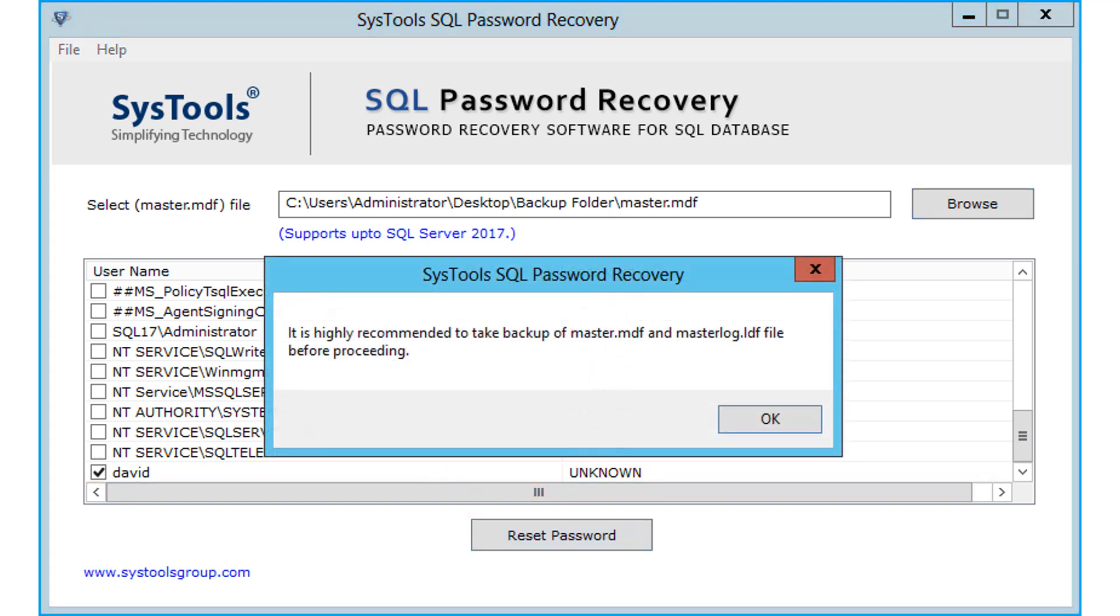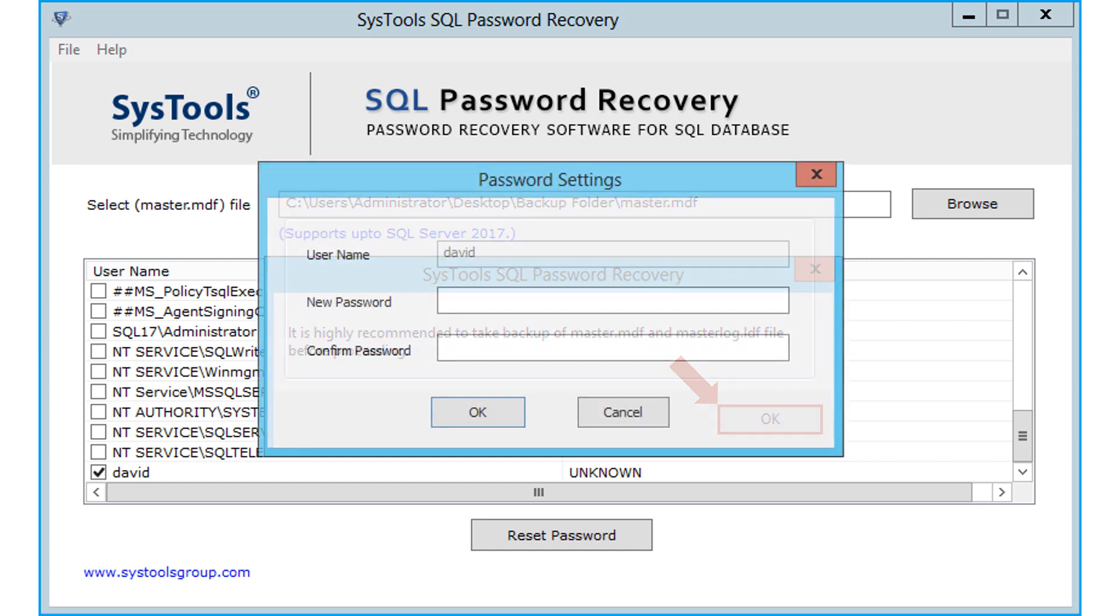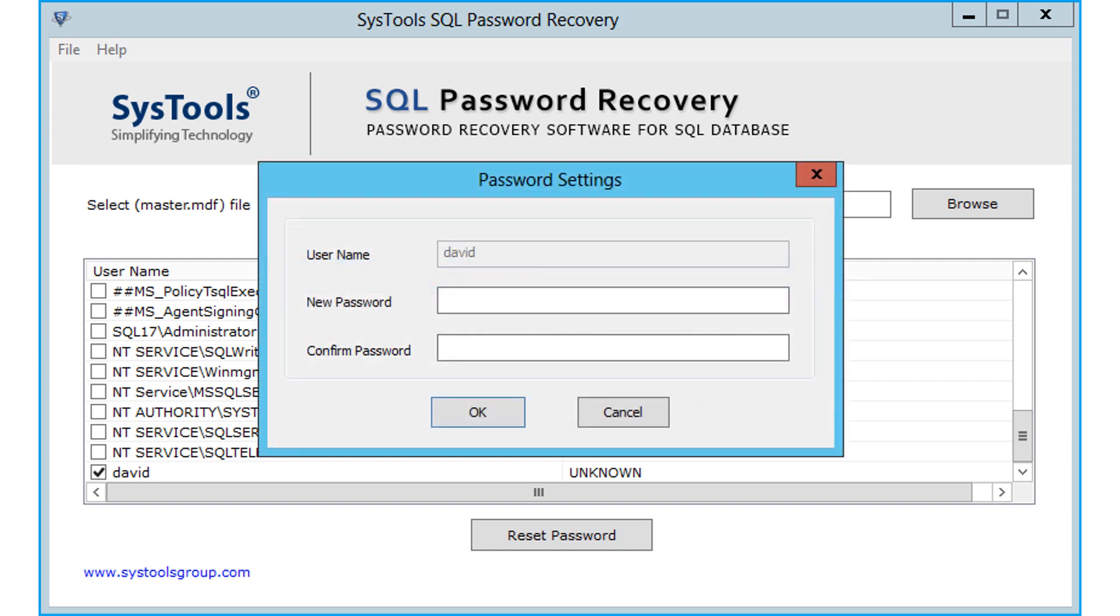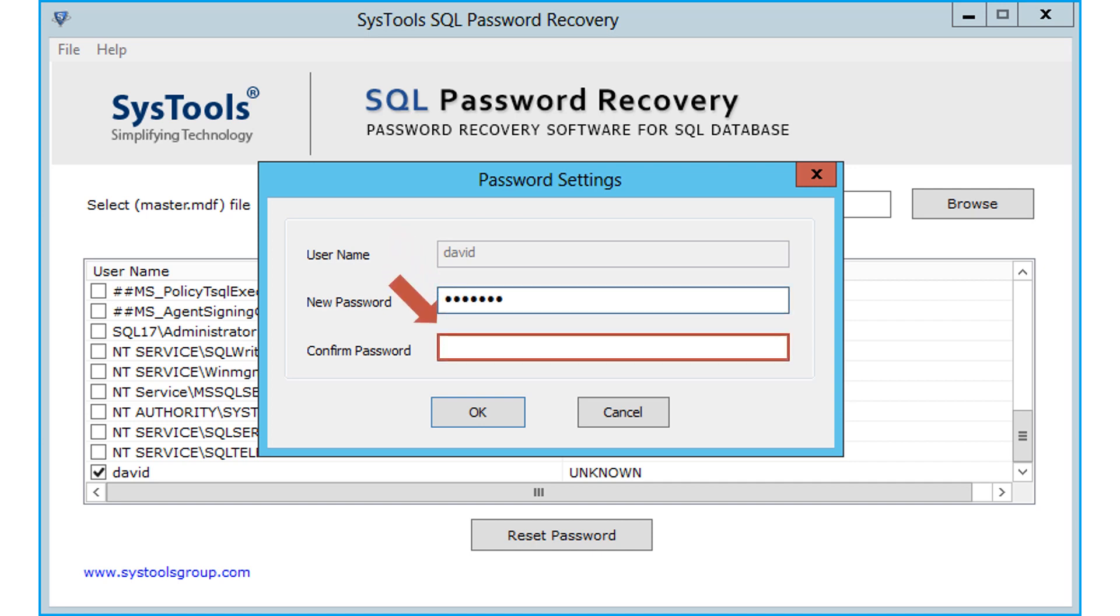Now a window appears reminding you of taking file backup, then click OK to proceed. Then enter the new password in the respective option fields below, and click OK.